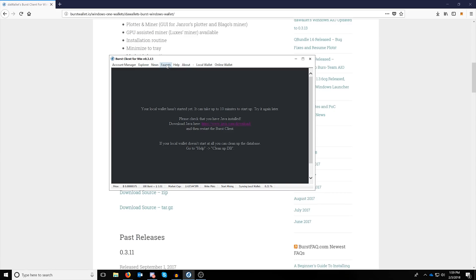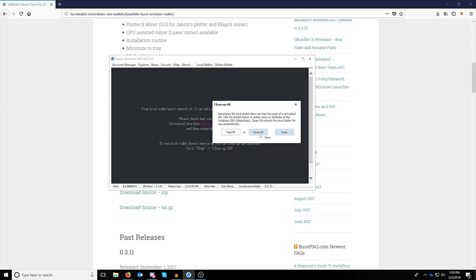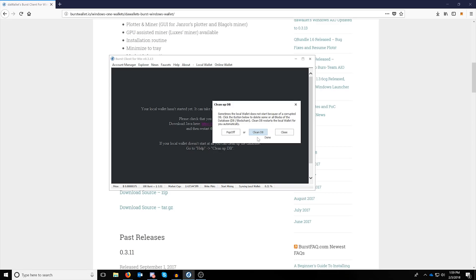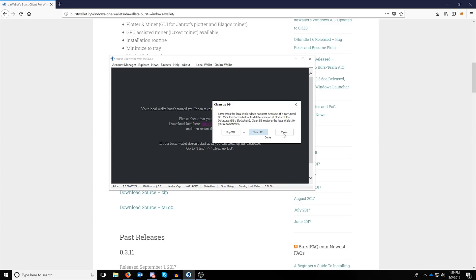If you do continue to have issues, you can go into one more step to clear it up by clicking help, then clean up database, then click clean database and yes, then click close.